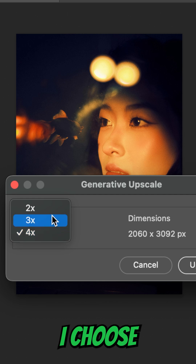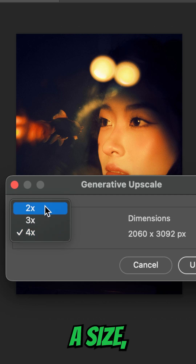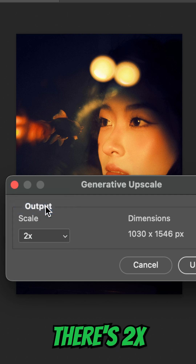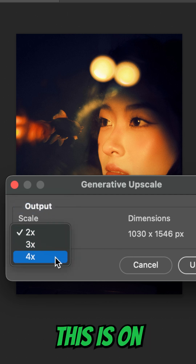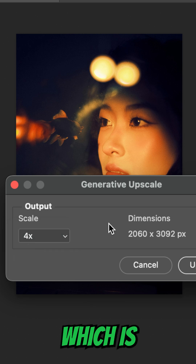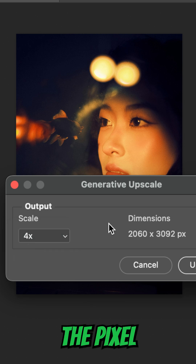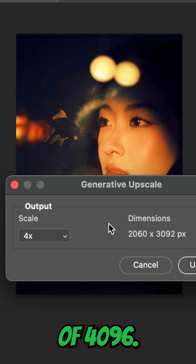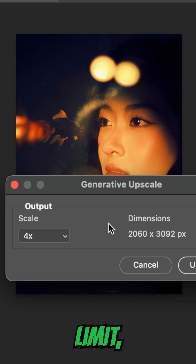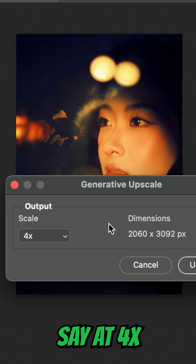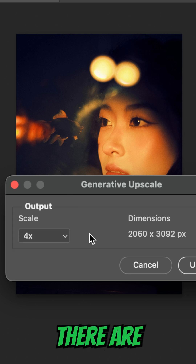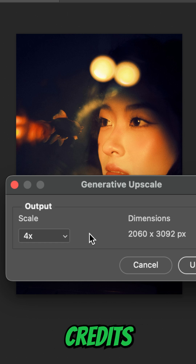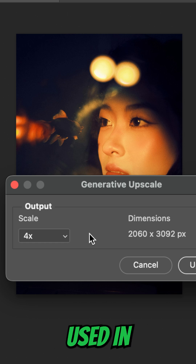You can see every time I choose a size — there's 2x — it changes the dimensions. This is on 4x, which is still under the pixel limit of 4096. If you do hit that pixel limit at 4x, you can drop down to 3x. Also, there are no generative credits used in beta.